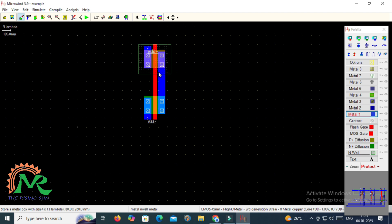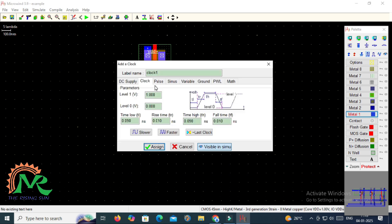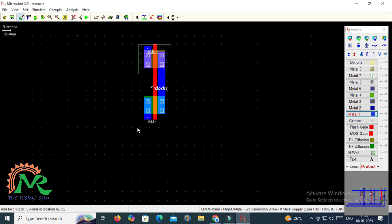I have connected the ground terminal. Now I take a Metal 1 layer to combine the drain of PMOS with the drain of NMOS transistor. After connecting the drains together, we take the output from there to observe the operation of the CMOS inverter circuit. I have taken the metal layer and combined these two. Now I assign an input value to the polysilicon layer by taking a clock signal assigned to the input side.